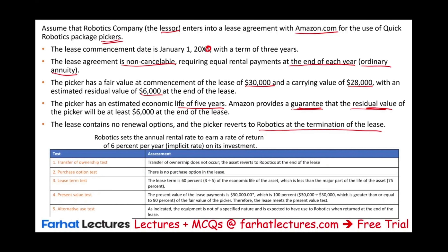We need to figure out whether this is a finance lease or operating lease. Let's go through the conditions. First condition — is there a transfer of ownership? There is no transfer of ownership in this lease, so we did not meet test one. Second — is there a bargain purchase option? There is none, so we did not meet this test. Lease term test: the lease is for three years out of five years, which is 60% — less than 75%. Now let's figure out the present value of the payments.